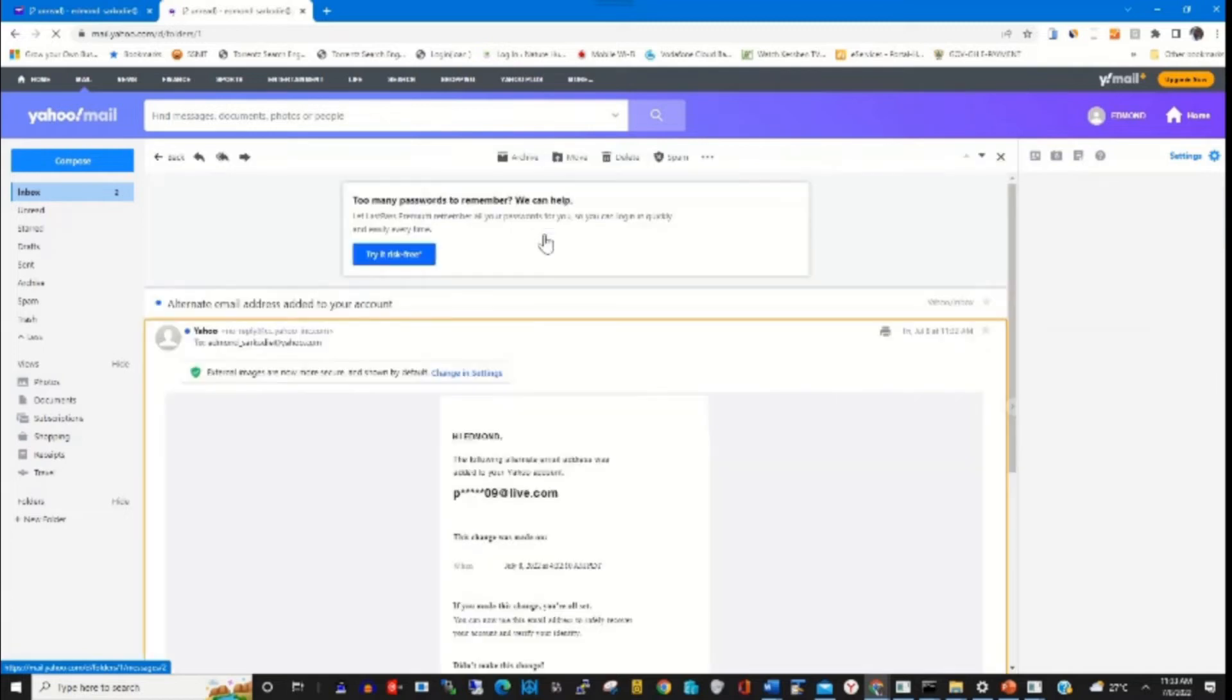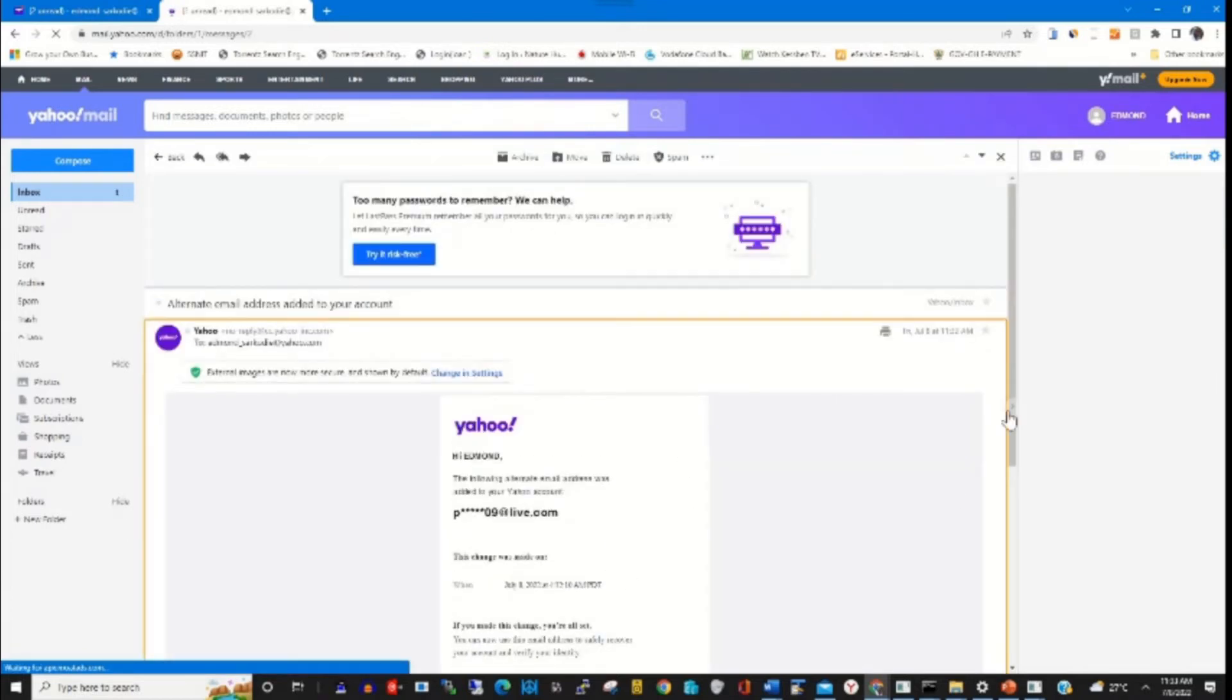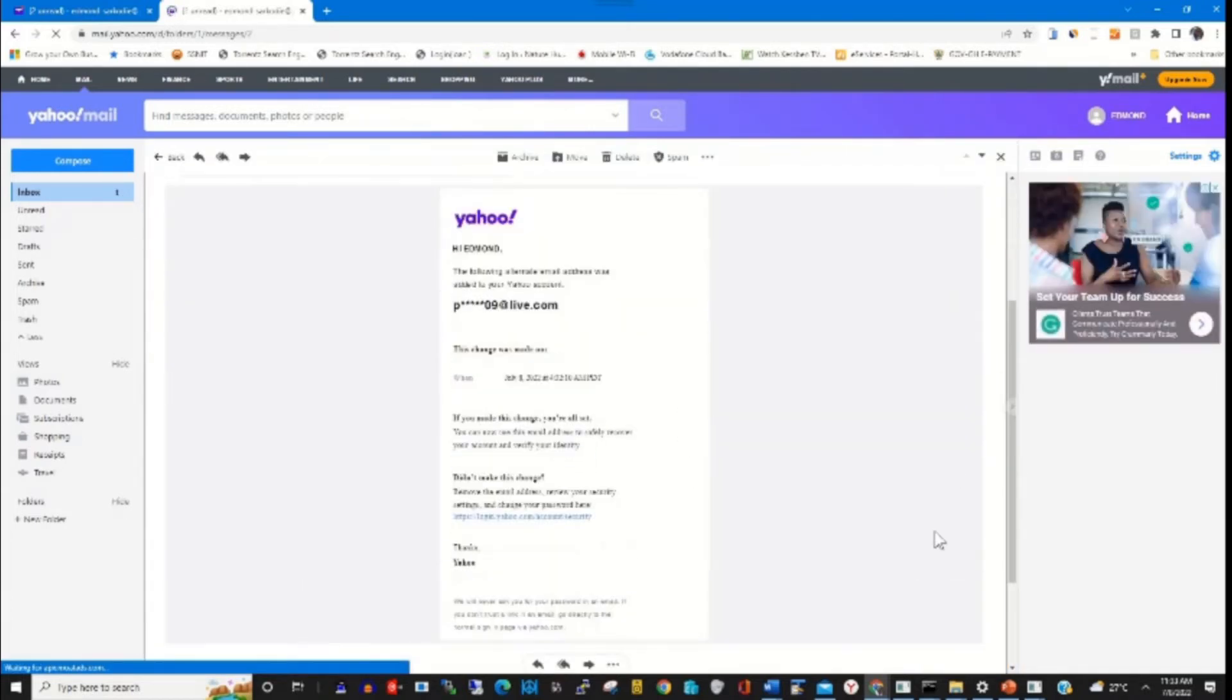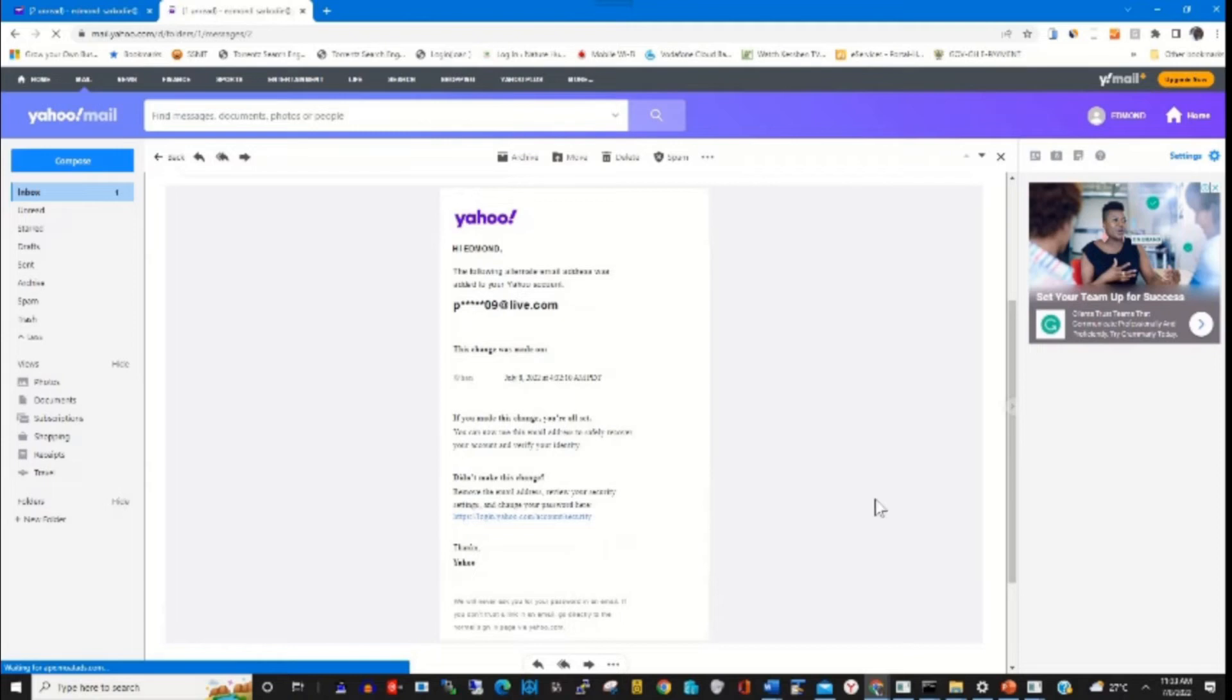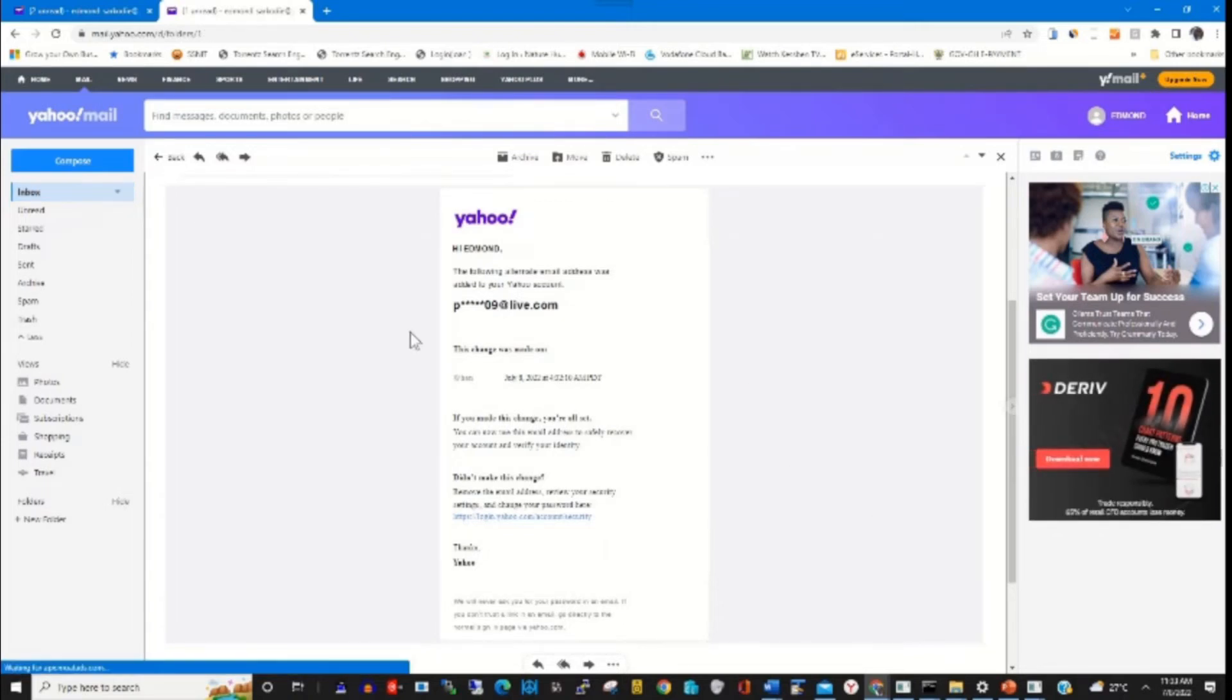You get a notification that you have added a recovery email to your Yahoo account.